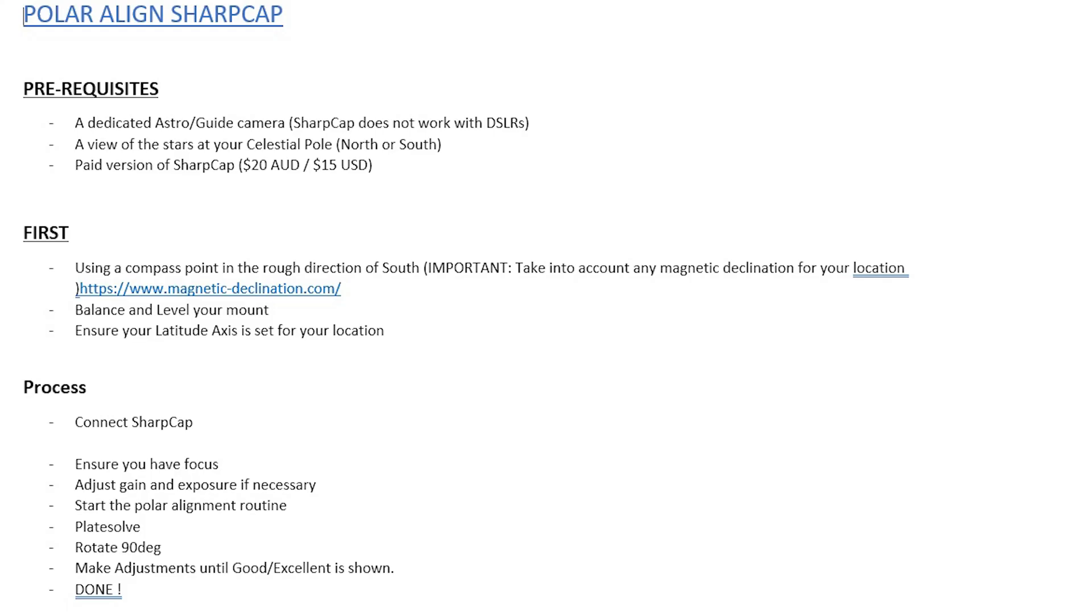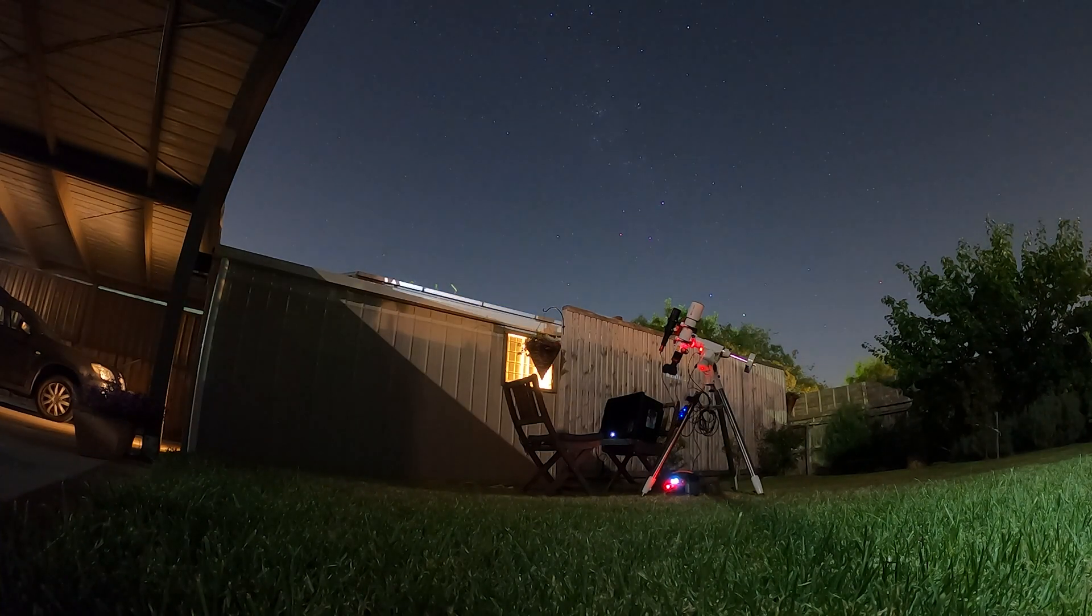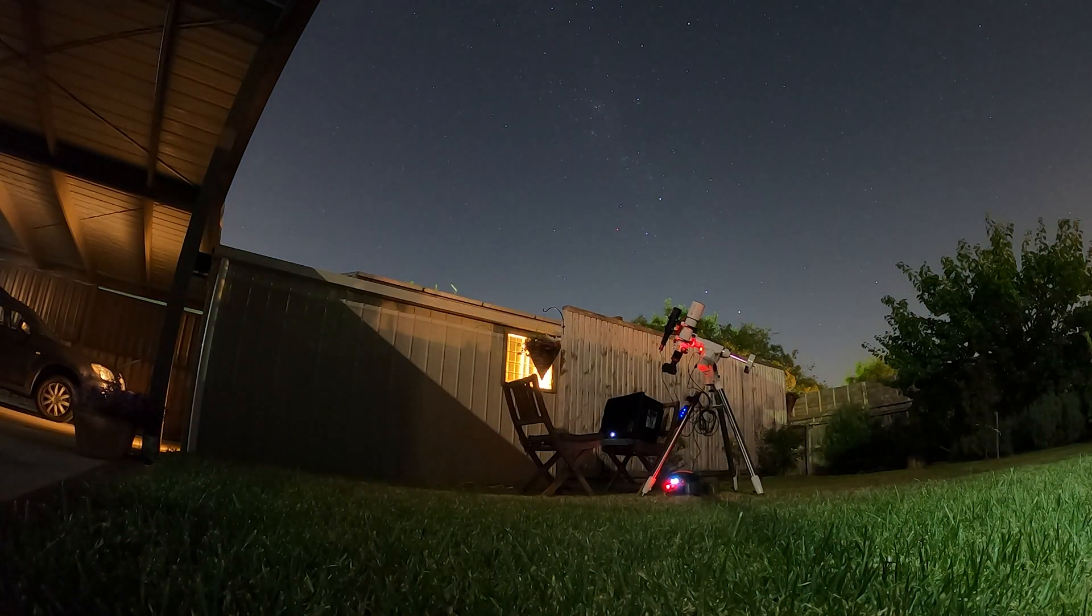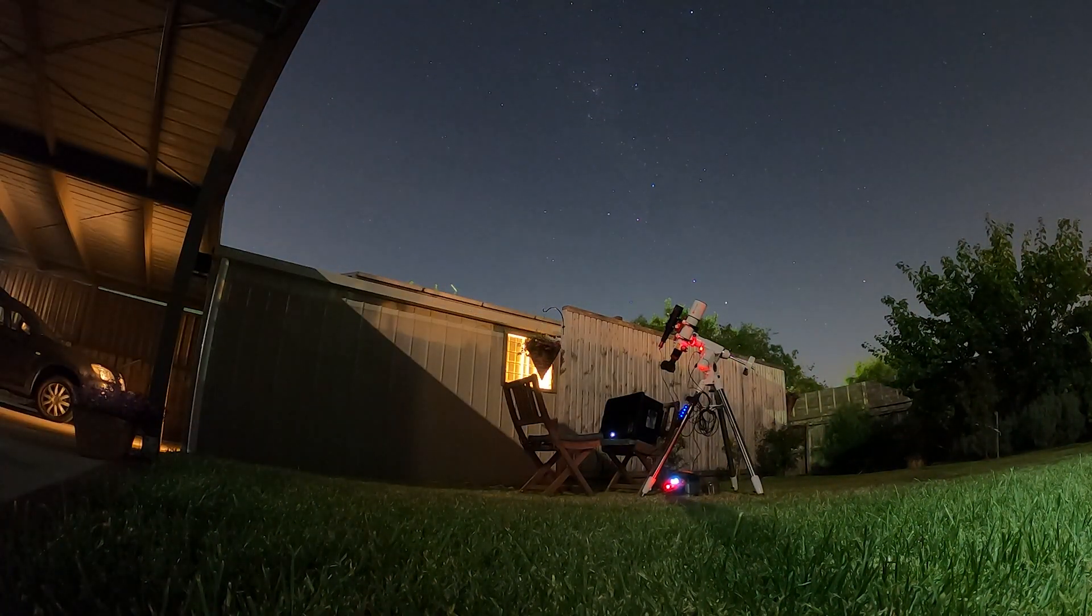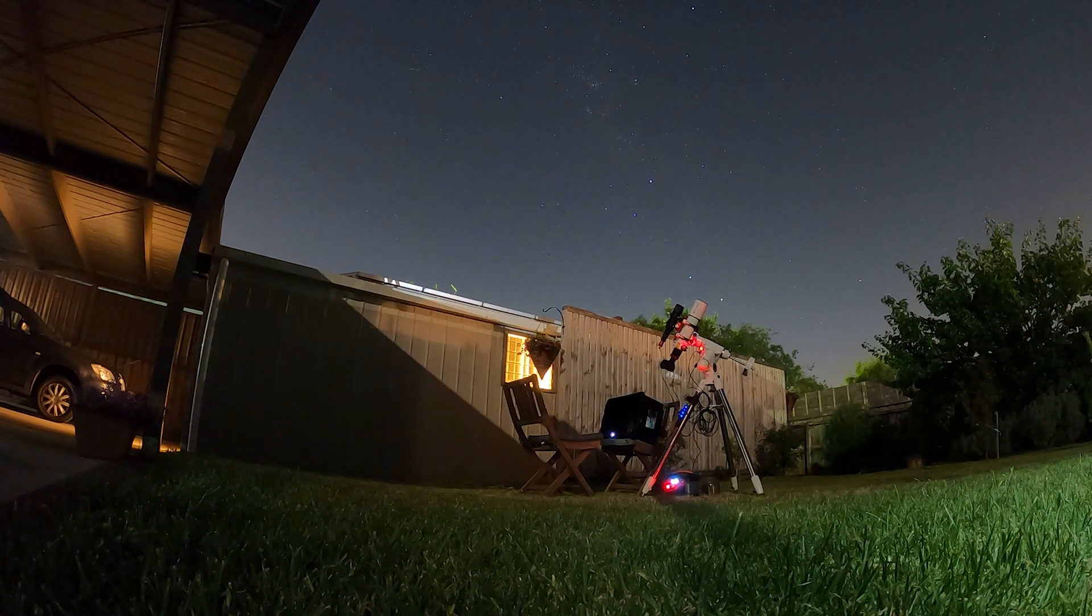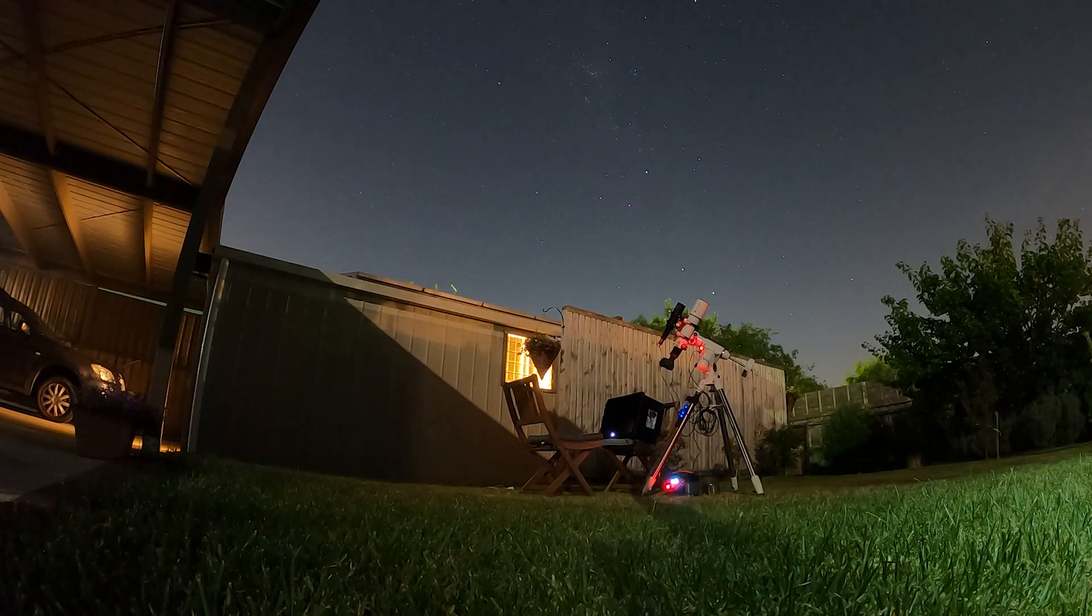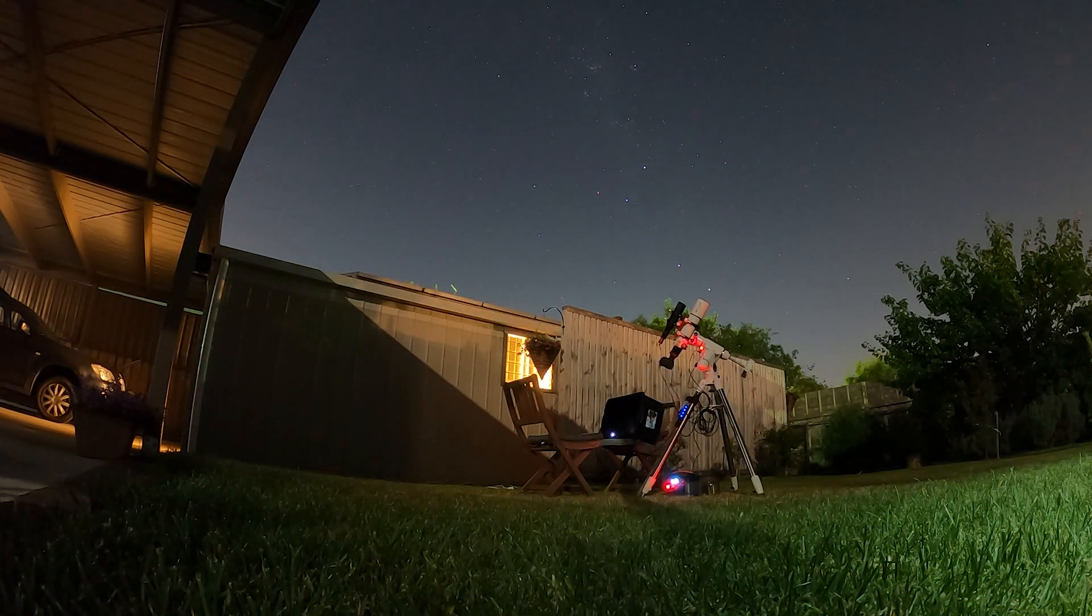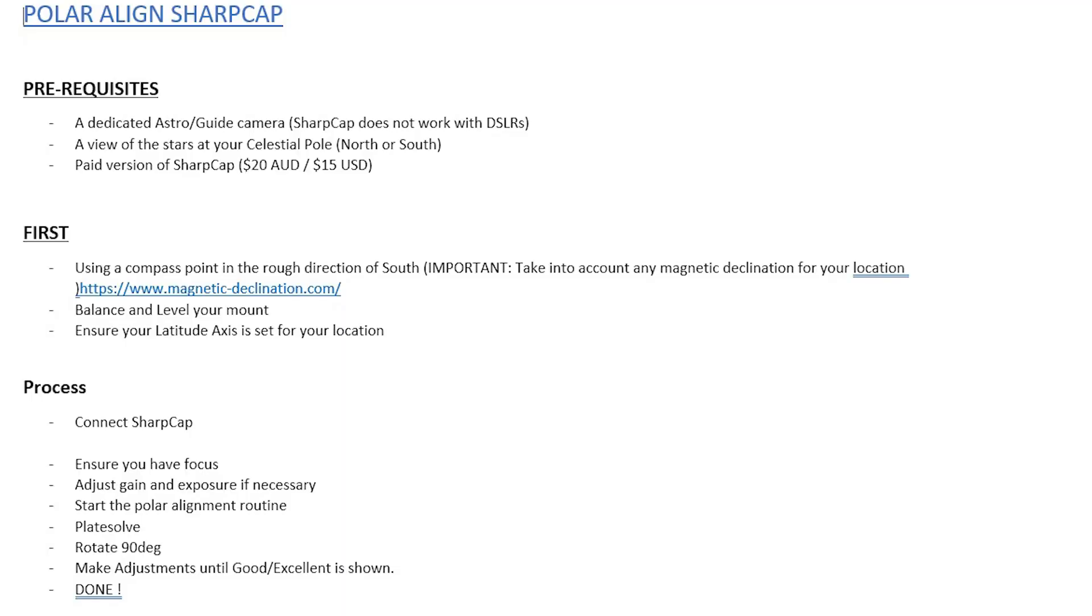You need to have a view of the stars at your celestial pole. Basically SharpCap is using plate solving. Think of it as images that it has stored of the sky, and then it's going to match those up in its database to what it's seeing through the camera. So you need to be able to have that line of sight of the southern celestial pole. I've got a pretty good line of sight. I don't know how it works if you've got obstructions—you'd probably have to just test that yourself. And you'd also need the paid version of SharpCap.